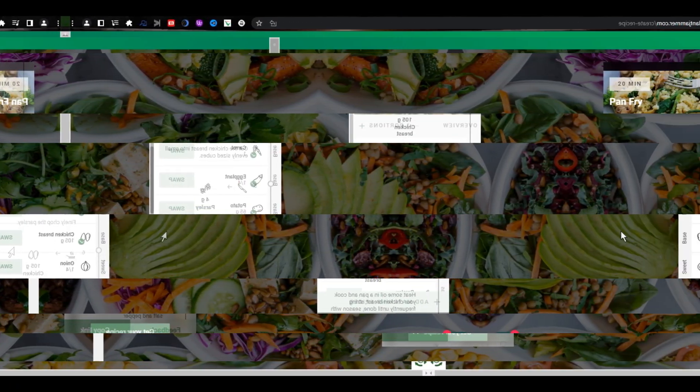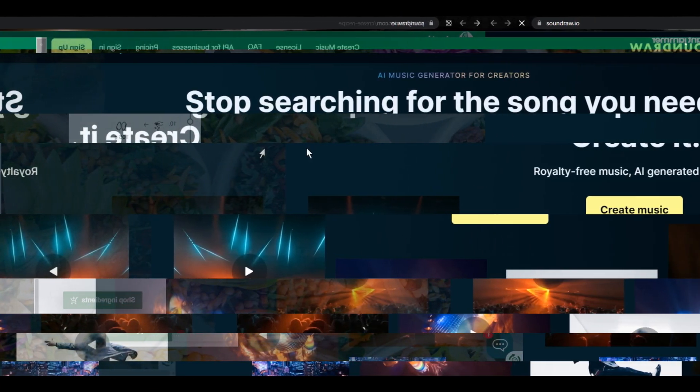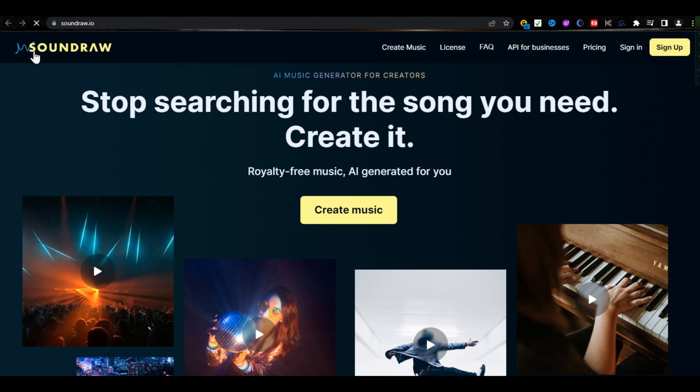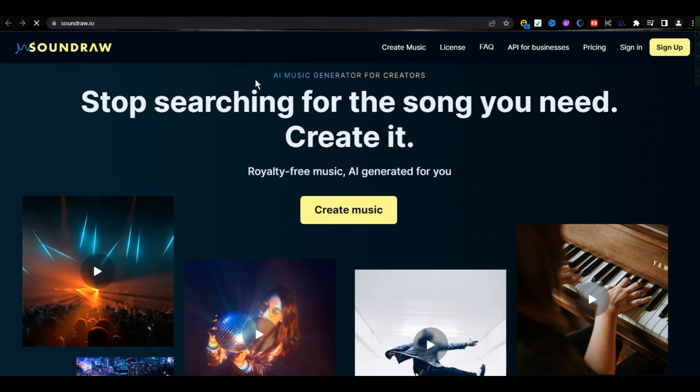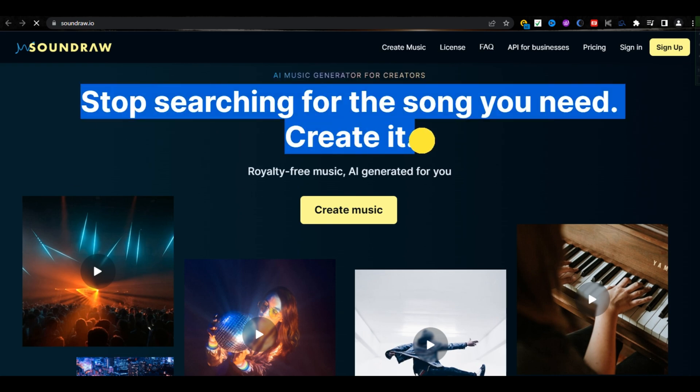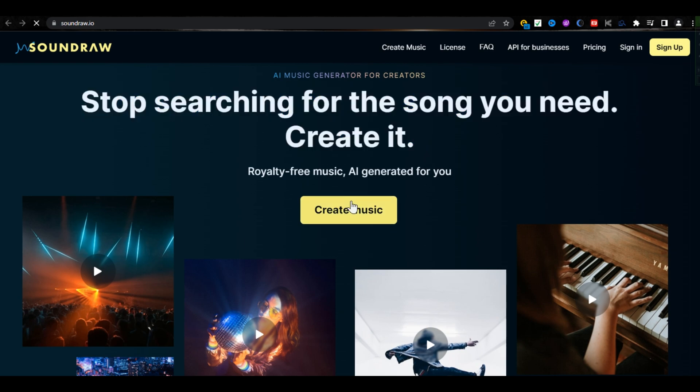Here is its URL. You can create your own music with the help of AI. Stop searching for the song you need. Create it. Click on Create Music.